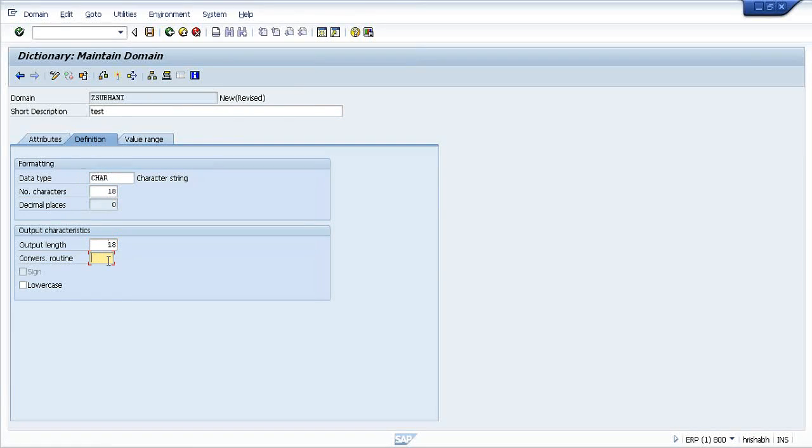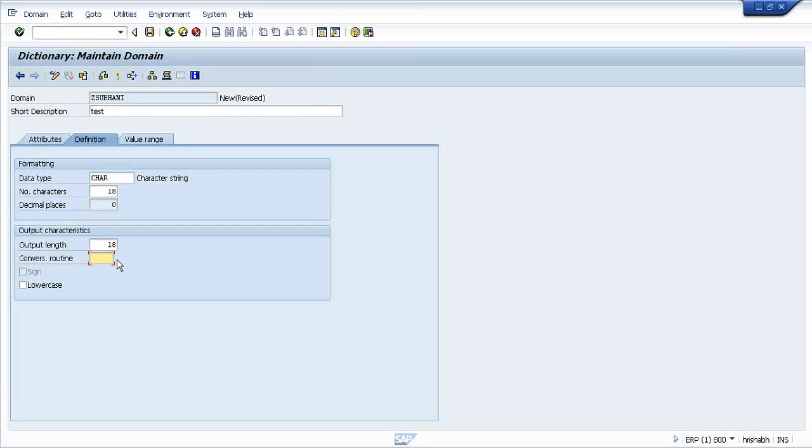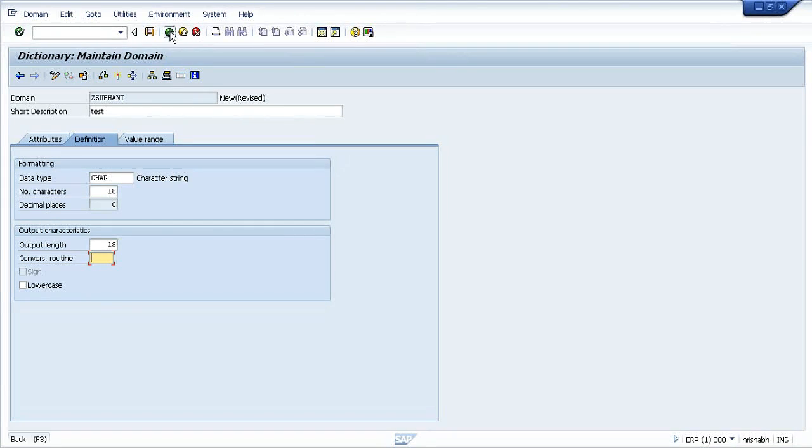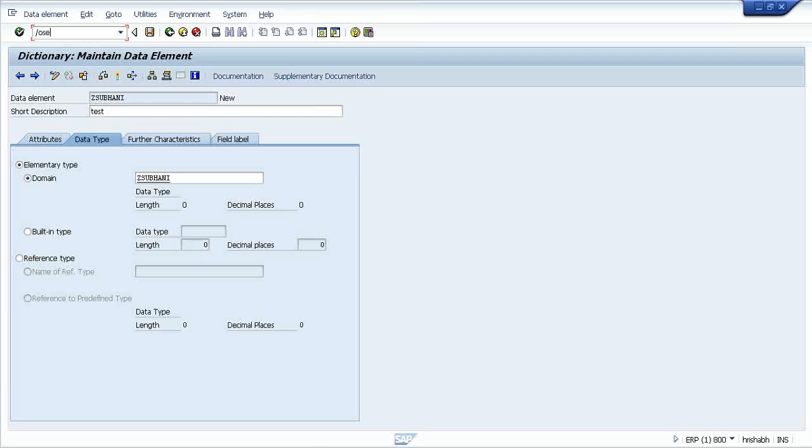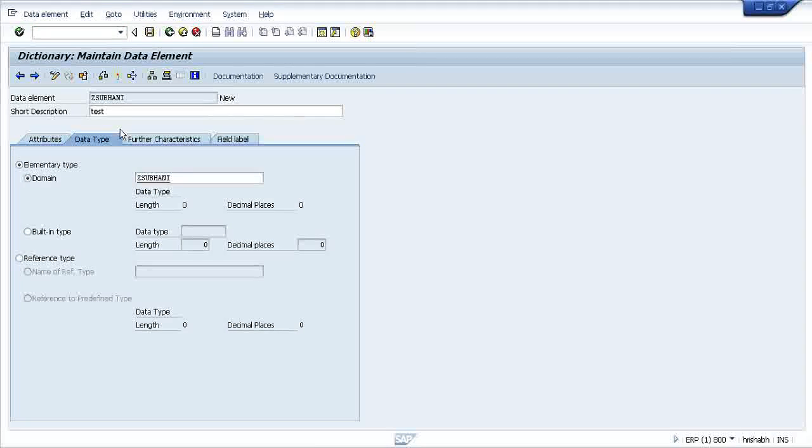Conversion routine. Conversion routine is another thing like suppose a sales order field, like our earlier table. Just let me show you what is the conversion routine.